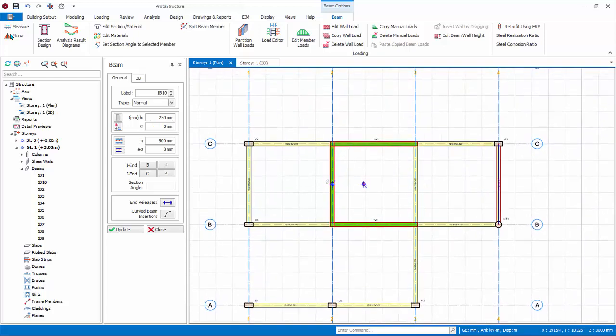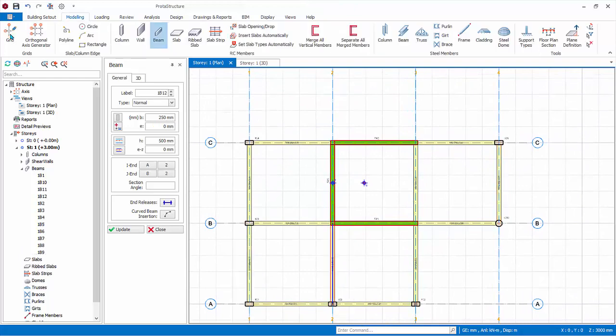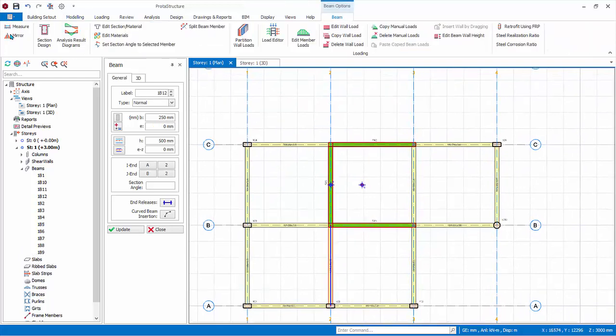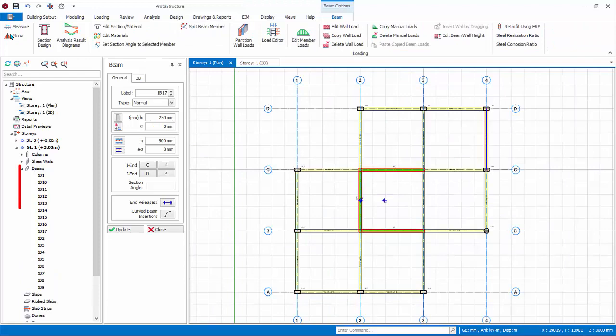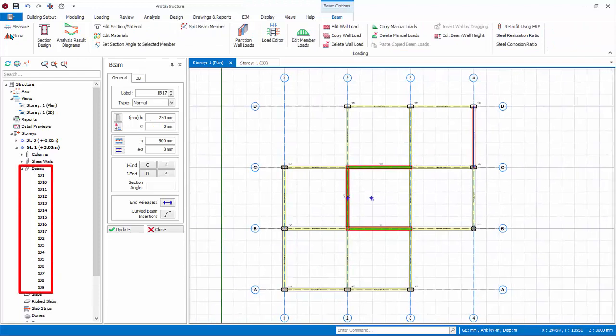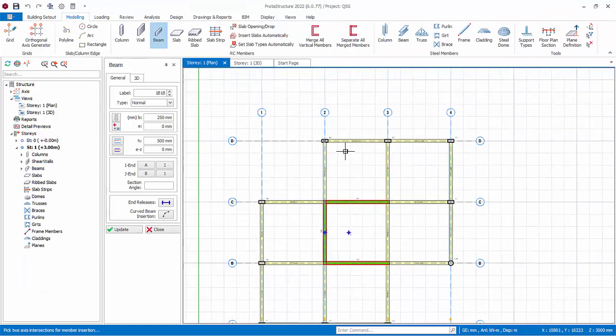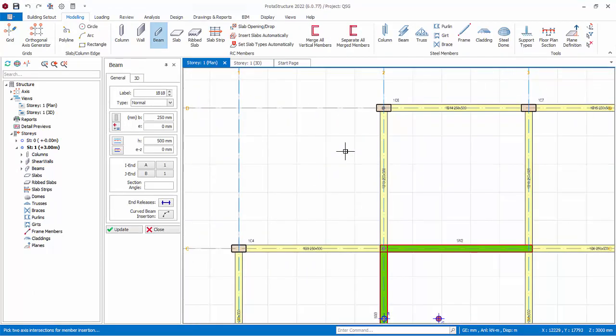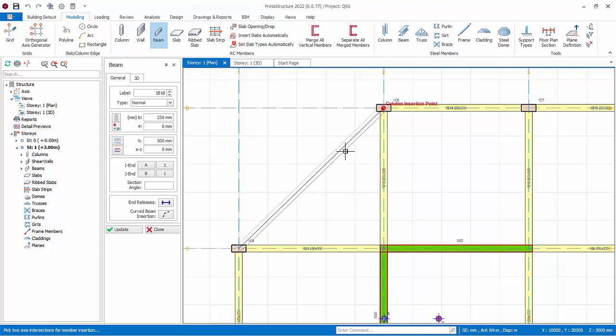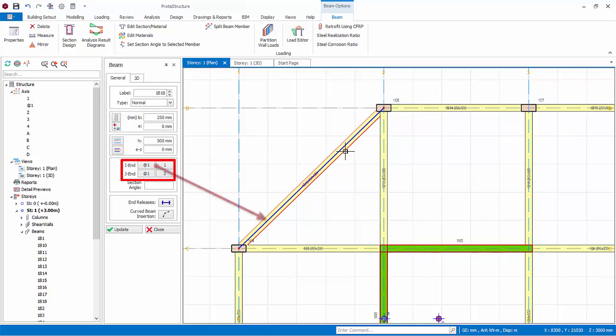Continue to insert these beams as shown. All beams created are listed in the structure tree under beams folder. Check that there are a total of 17 beams. Zoom into the upper left of the model and insert a diagonal beam here. Note that we did not create the longitudinal axis for this beam. Because of this, the program automatically created this axis and named it with an alias prefix.